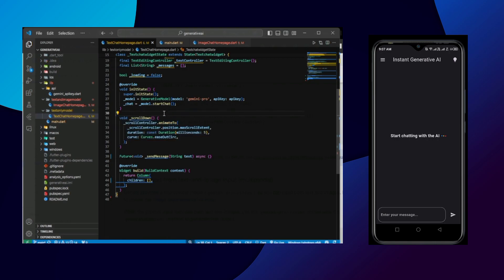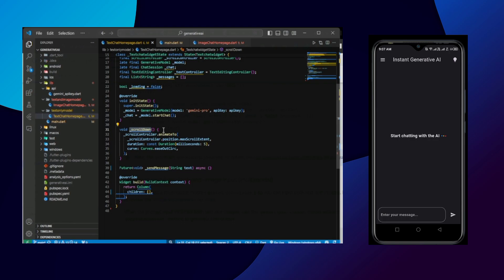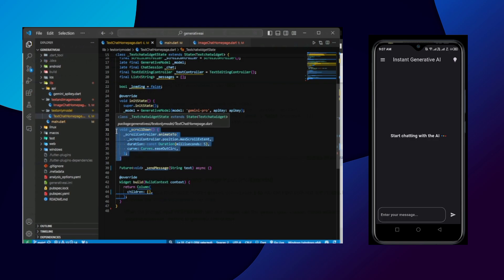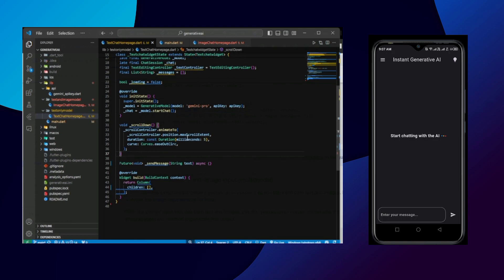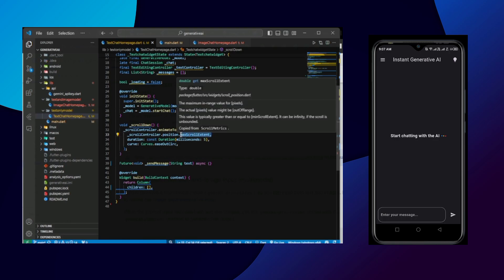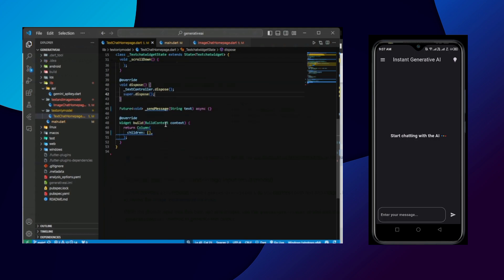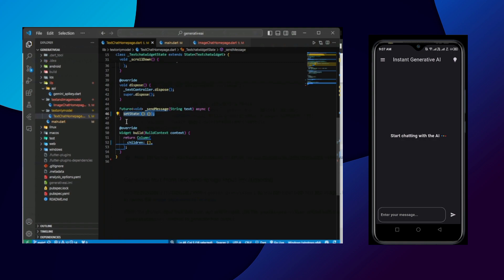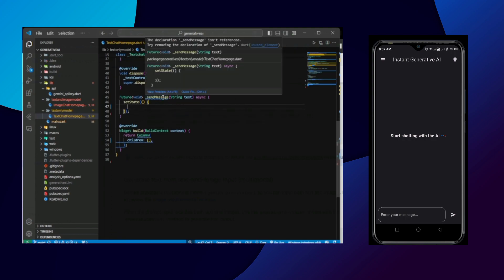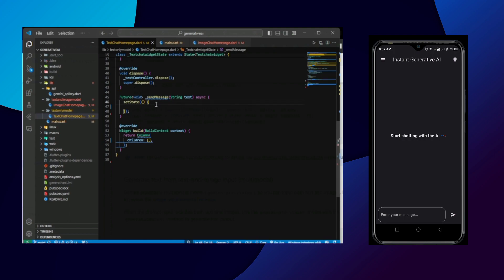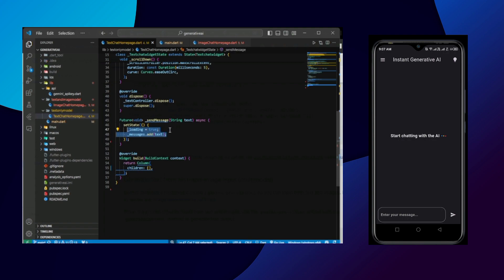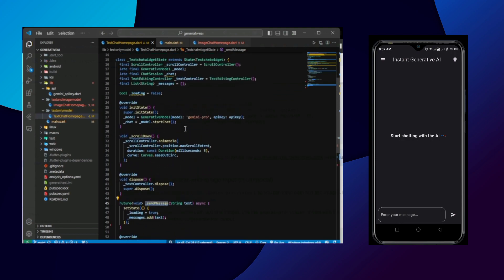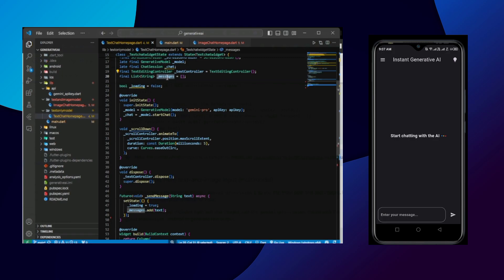Now we have written down the scroll down function. So the purpose of the scroll down function is basically we are going to use this function somewhere between the response fetching. So that when fetching the response, the app UI can go to the maximum scroll as it can go. With the dispose function we are disposing the text controller. Now this send message function is the main function. Whenever user sends message with some text then this function will be called and the most important function in this whole file.